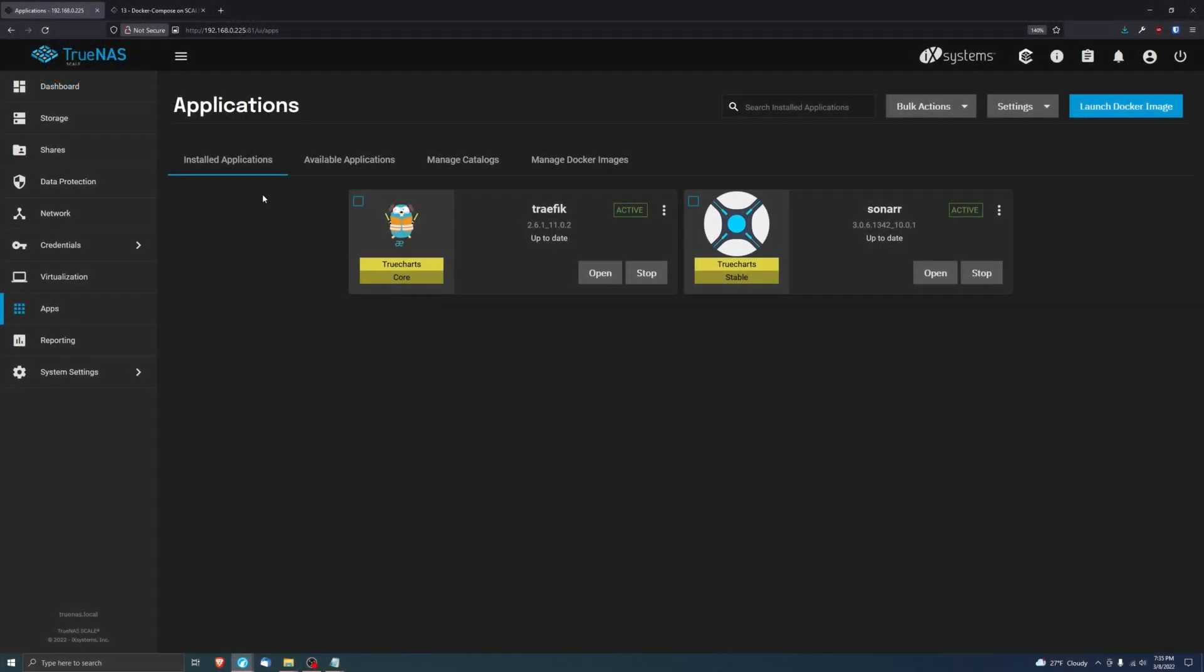Today we're going to be talking about Docker Compose, which was recently added to TrueCharts and therefore TrueNAS Scale. It's very cool. I've already launched a few applications using it and it's seriously super awesome. I wanted to show it off today and talk about some prerequisites. Docker Compose and TrueNAS Scale applications will not be intertwined at all.